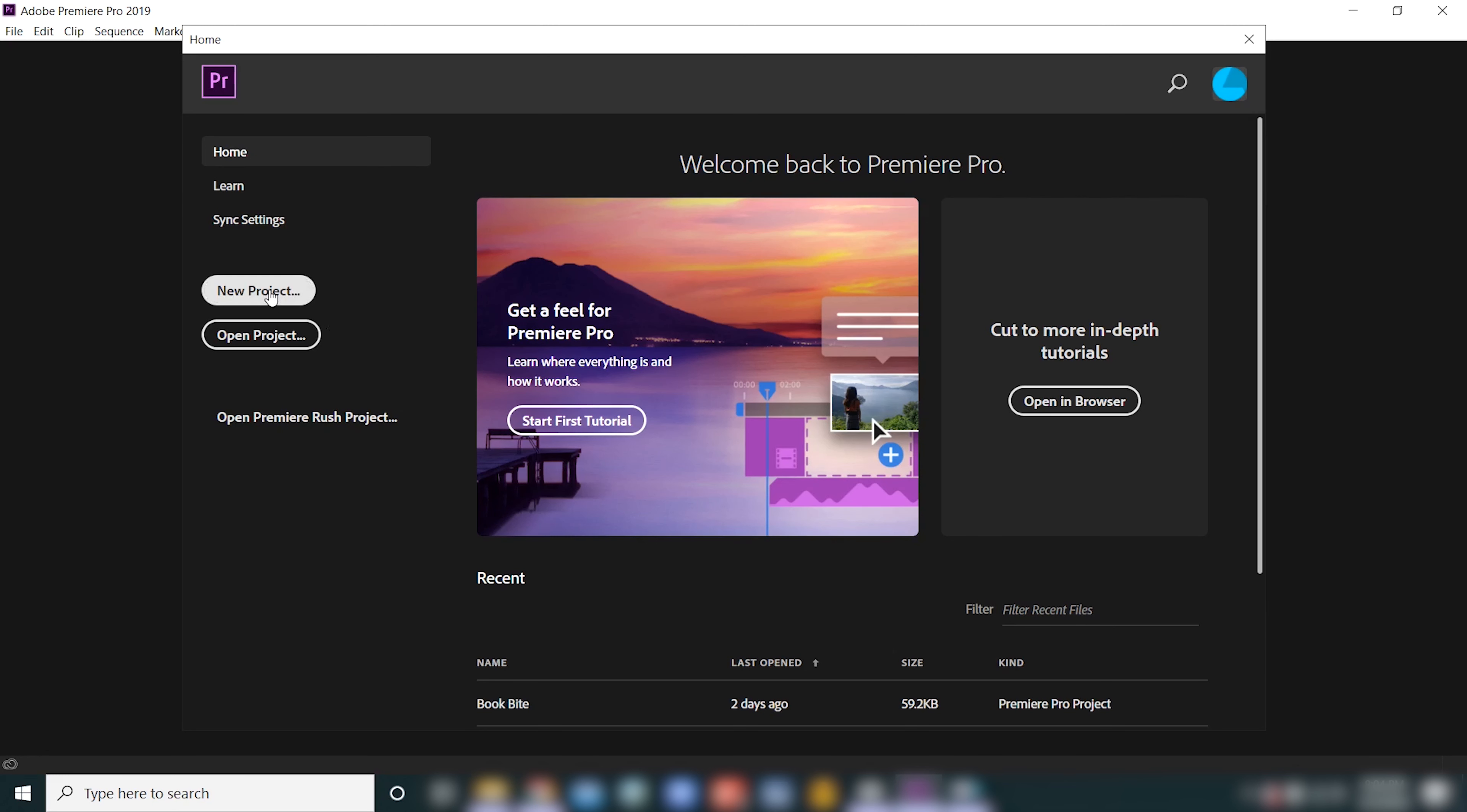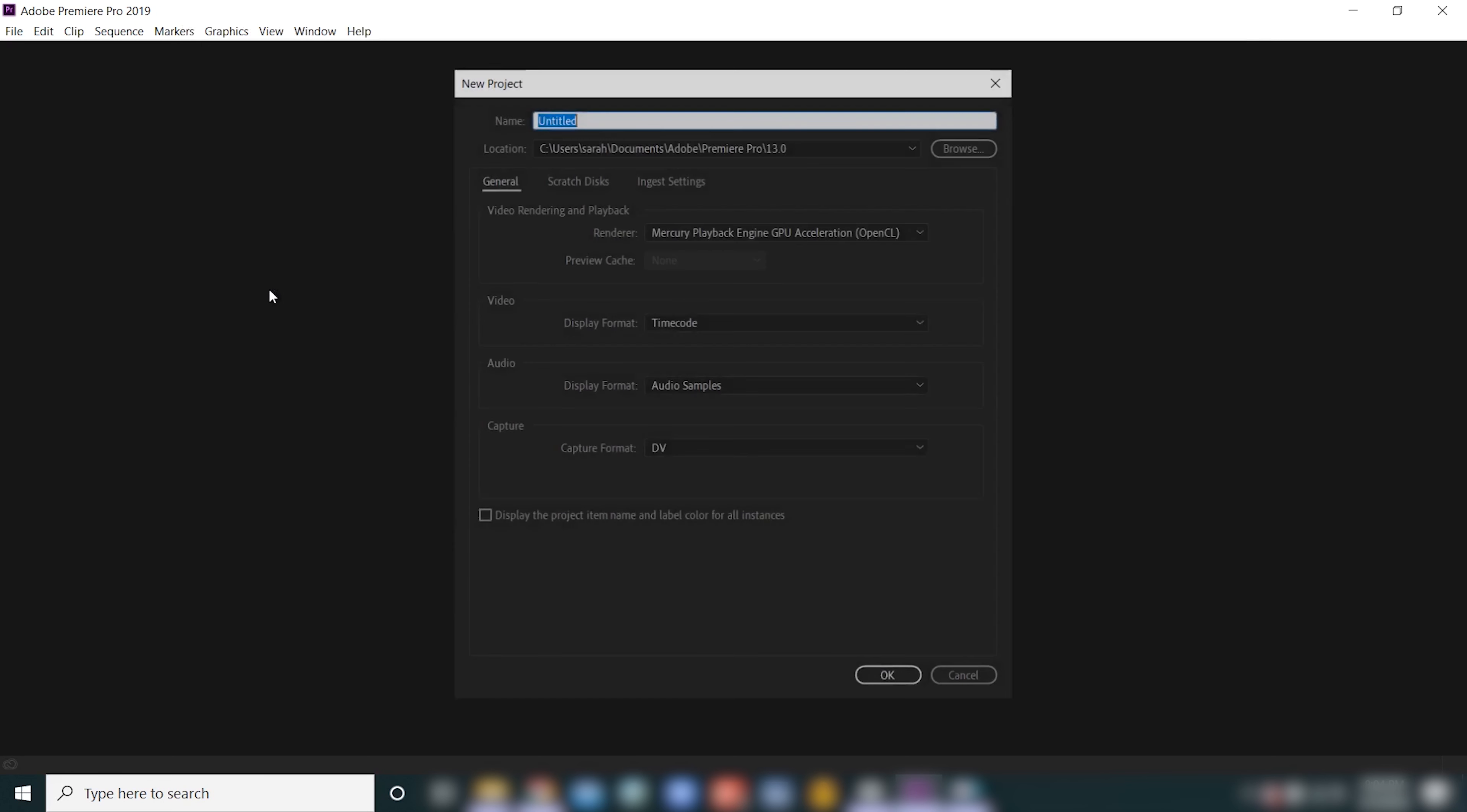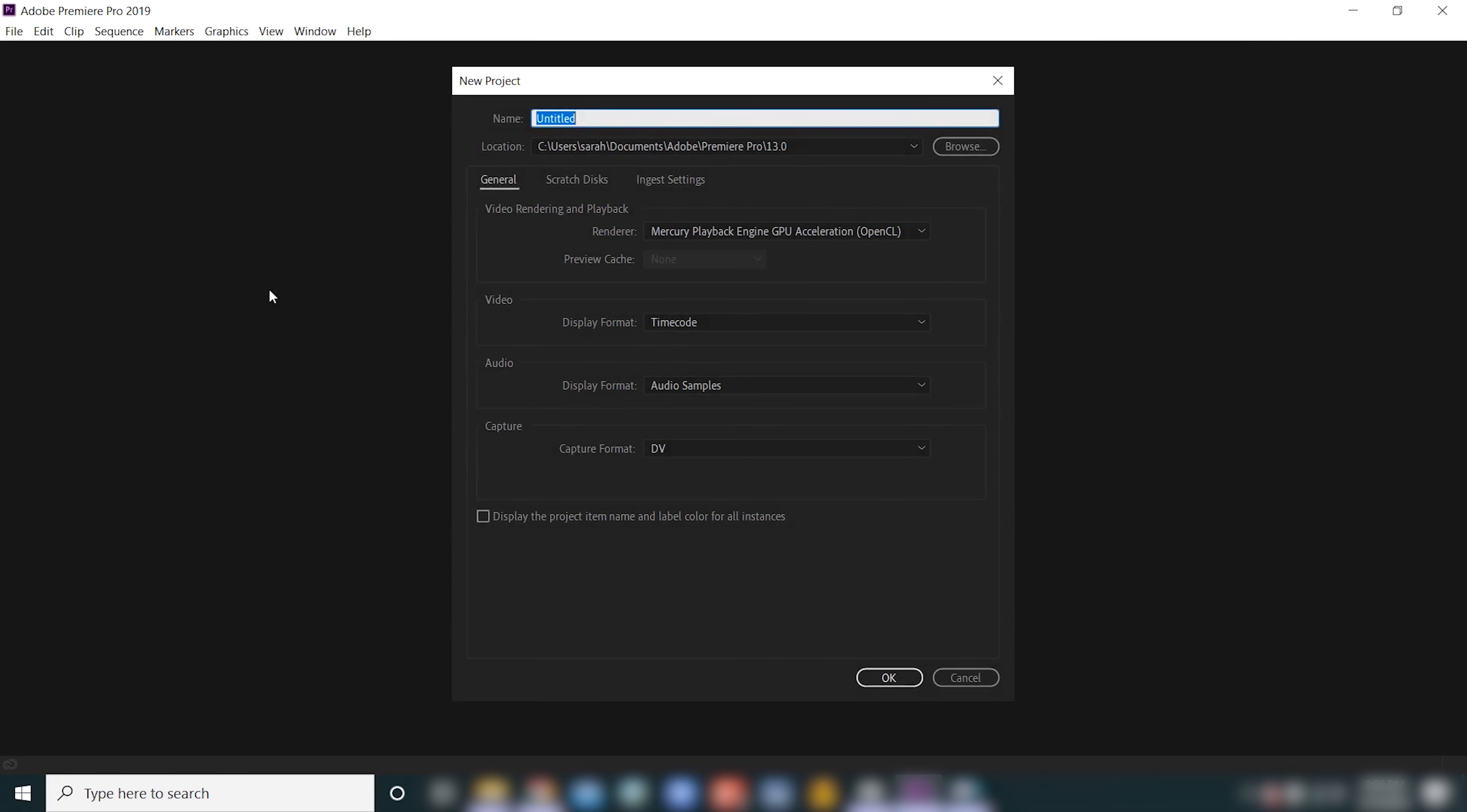Over here to the left, I'm going to click on new project, and when you click on that you're gonna see this window pop up. I know this might look complicated, but it's really not. There's only two things we're gonna do in this window.